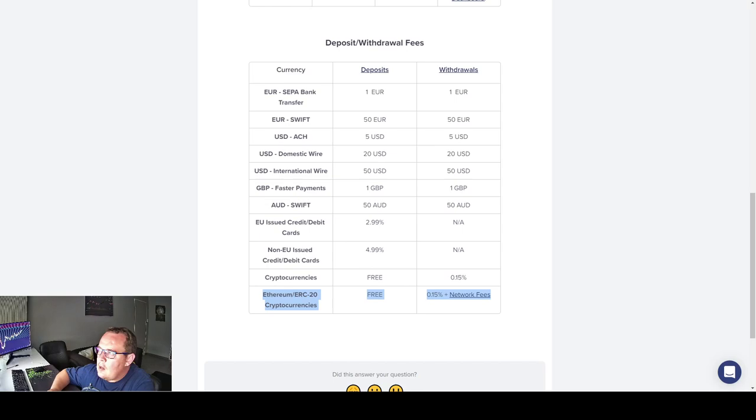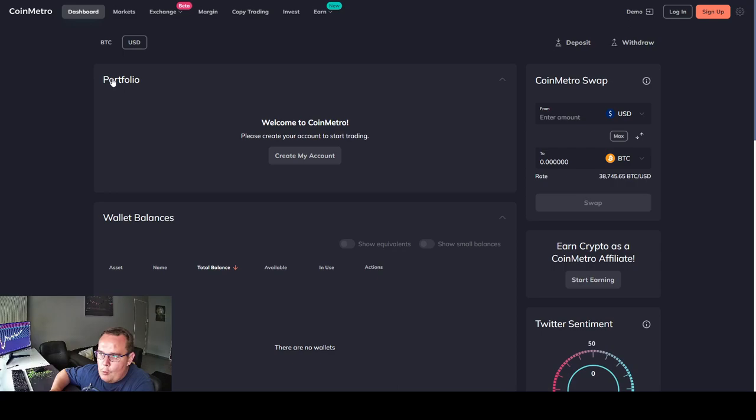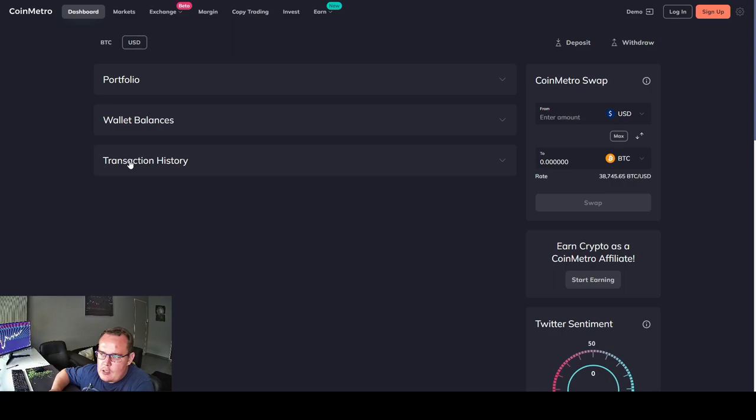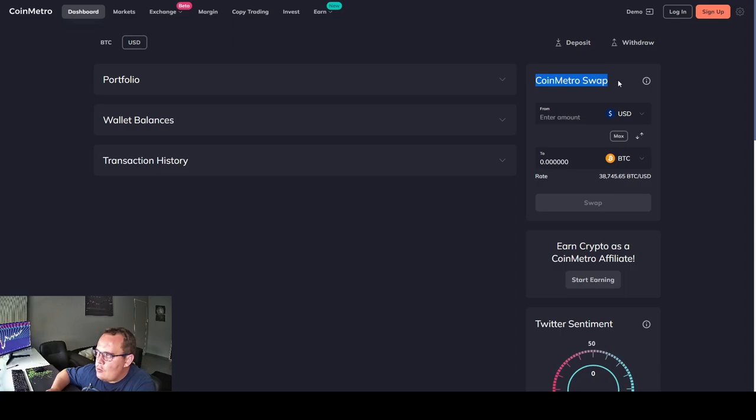Now let's look at their platform. Looking at their dashboard, you can see your portfolio, wallet balances, and transaction history all in one. Now I'm not signed in. I haven't signed up yet. I just came across it. I haven't bought the coins yet. I'm doing research and looking through it as I'm talking with you.